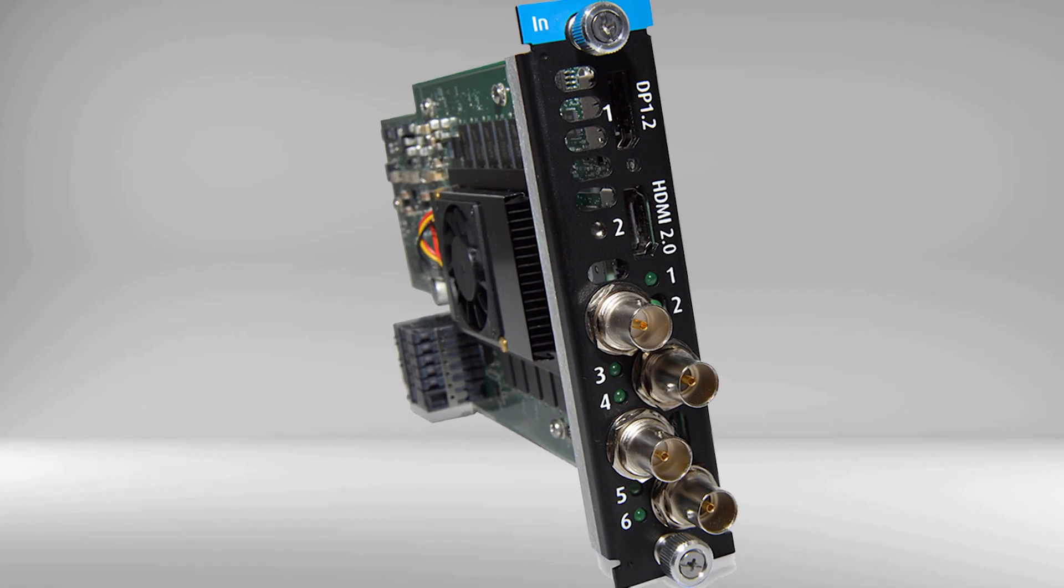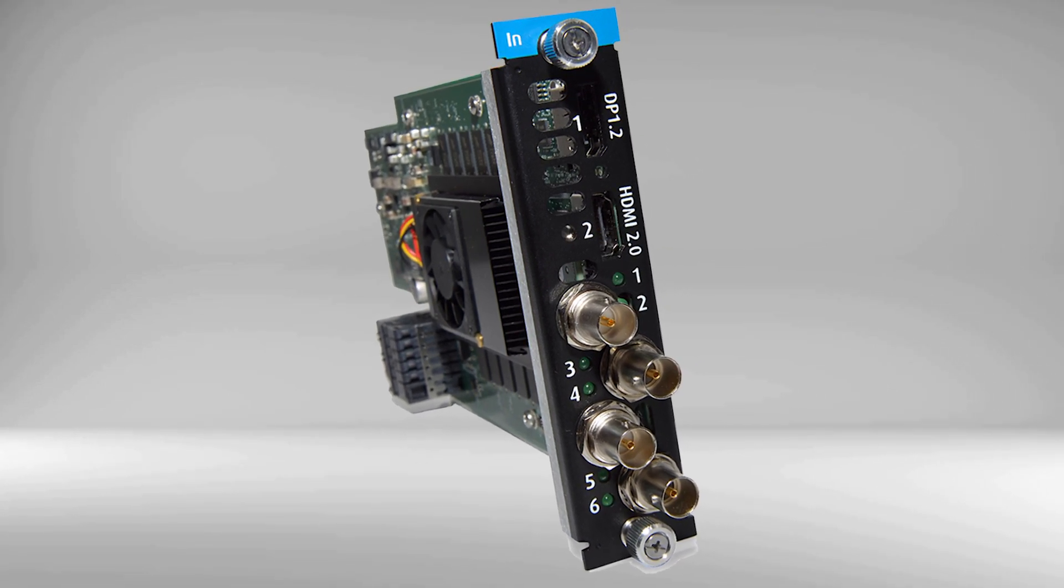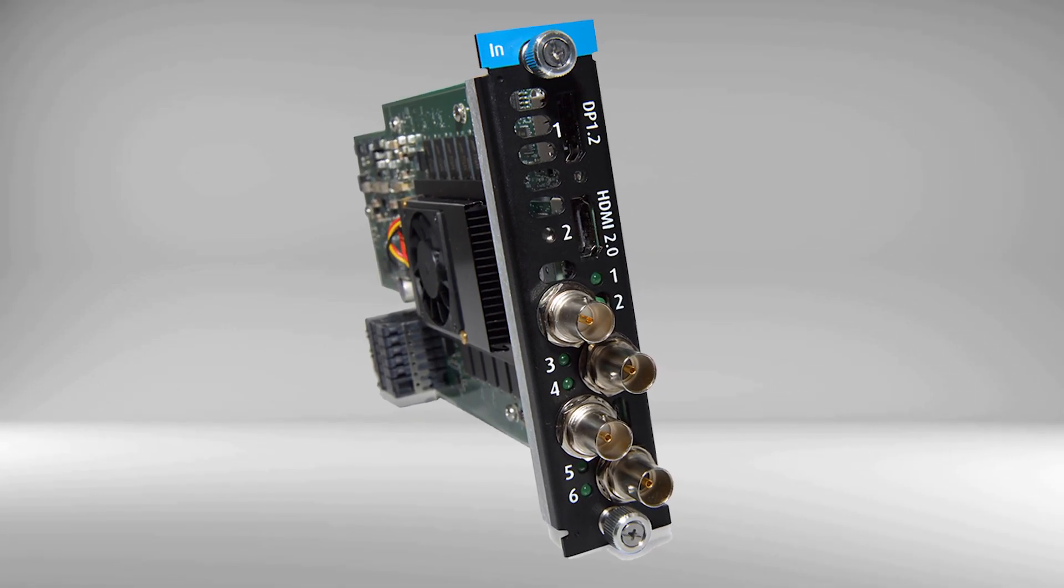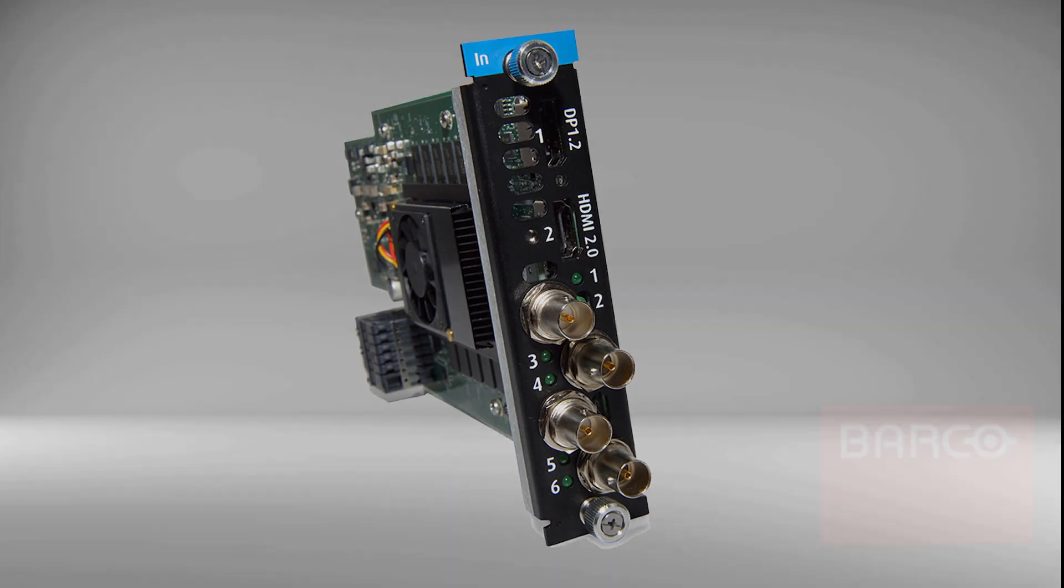This will allow you to send 4K 60P over a single cable. This new card will be available in October 2017.